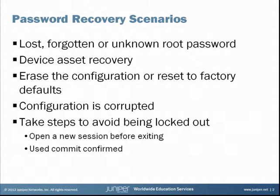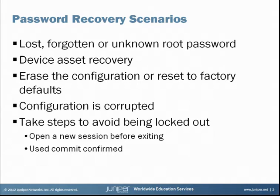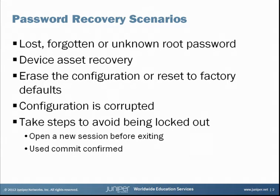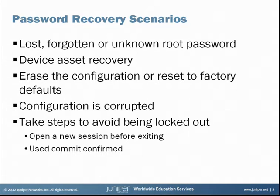It's also important to point out that by taking a few simple steps when changing a password, you can avoid being locked out in the first place. These steps include testing a new password in a separate session before logging out of the first session, or using the commit confirm command, which will automatically roll back the configuration if it is not confirmed by the user.